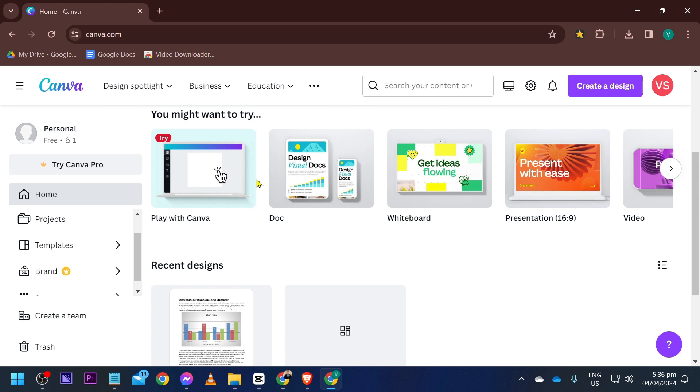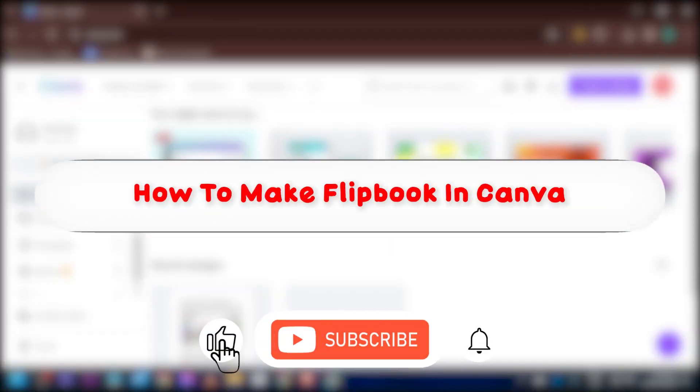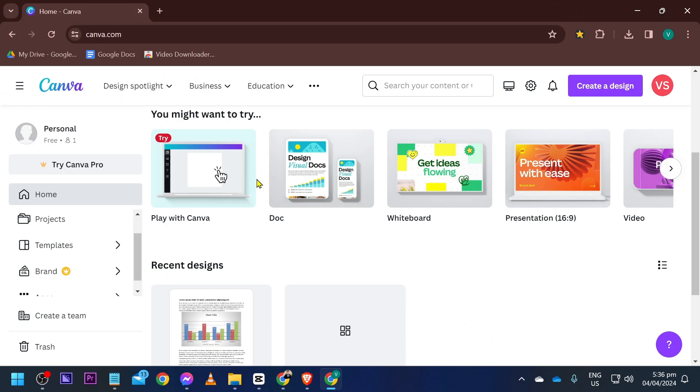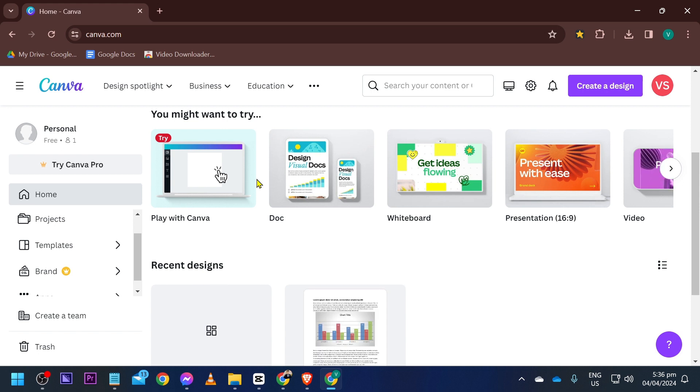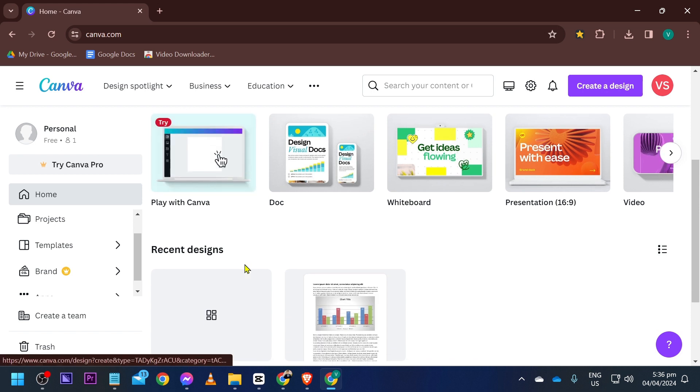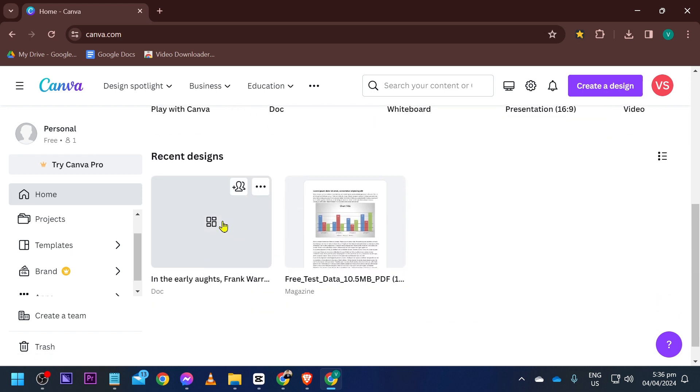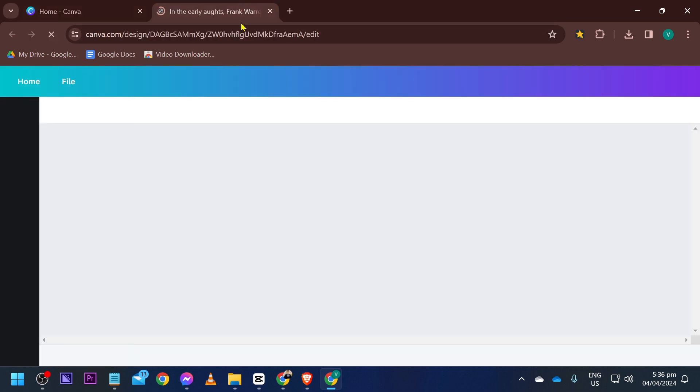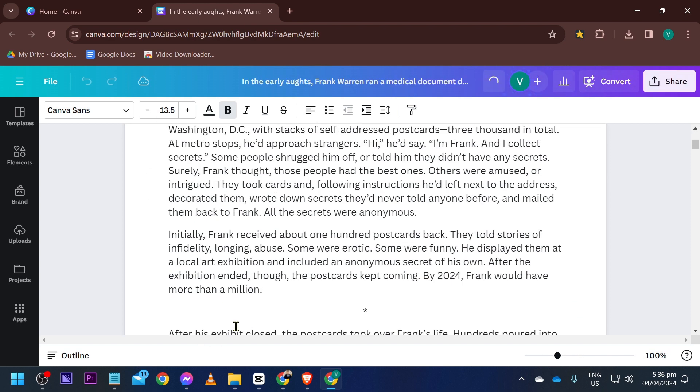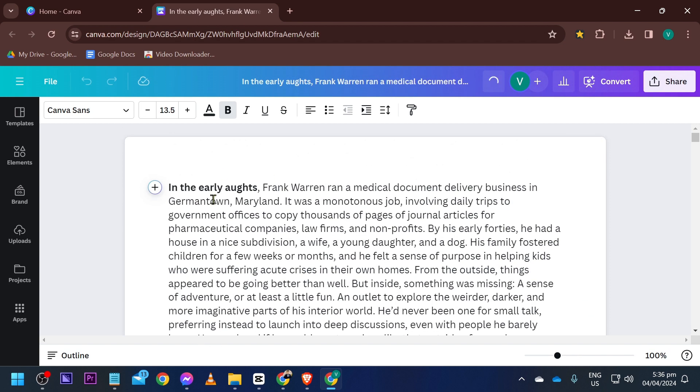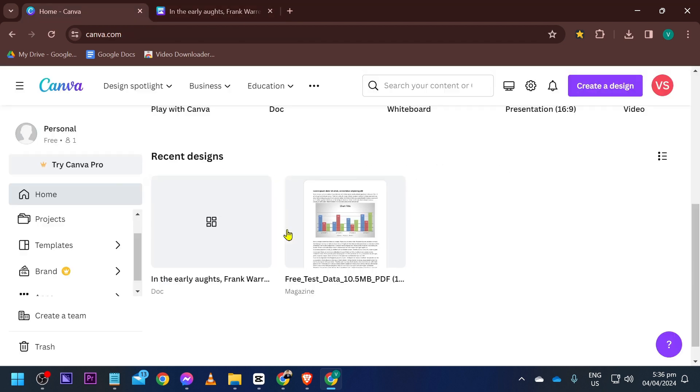Hey what is up everyone, here's how to make a flipbook in Canva. It's actually very basic. What you're going to do is have your design prepared. For example, I have here this particular design or word.